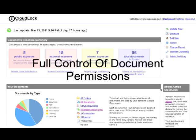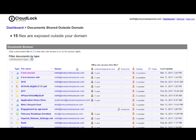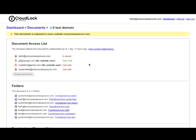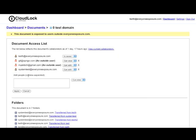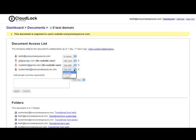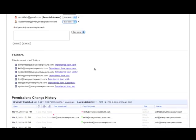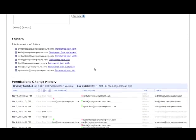We've extended CloudLock's document permission features to do the following within the app: add collaborators, change ownership, and change collaborator access rights. All changes made are recorded in an audit log.